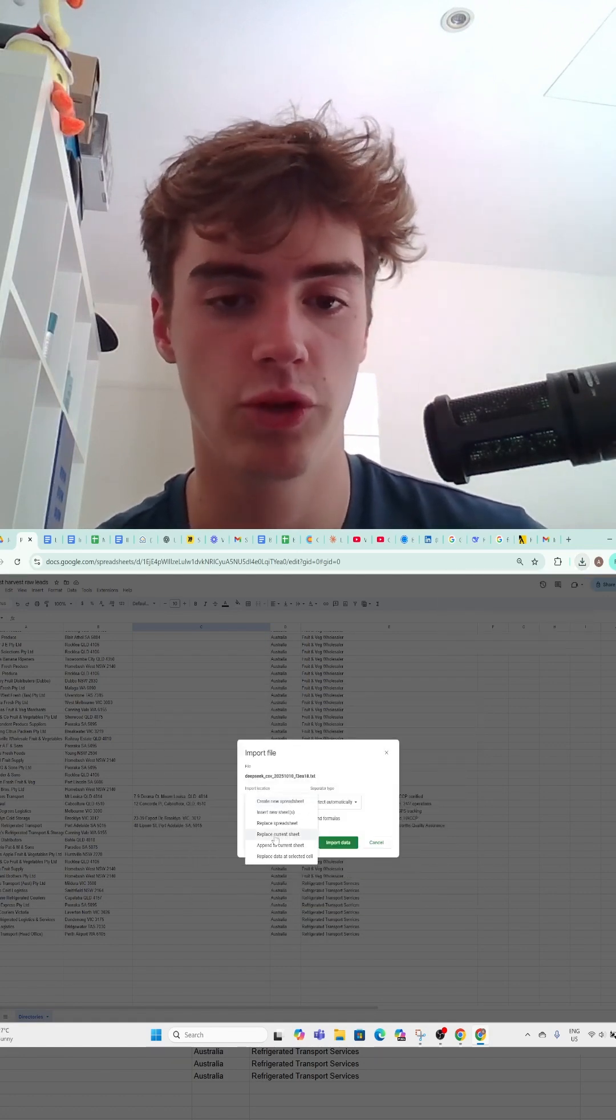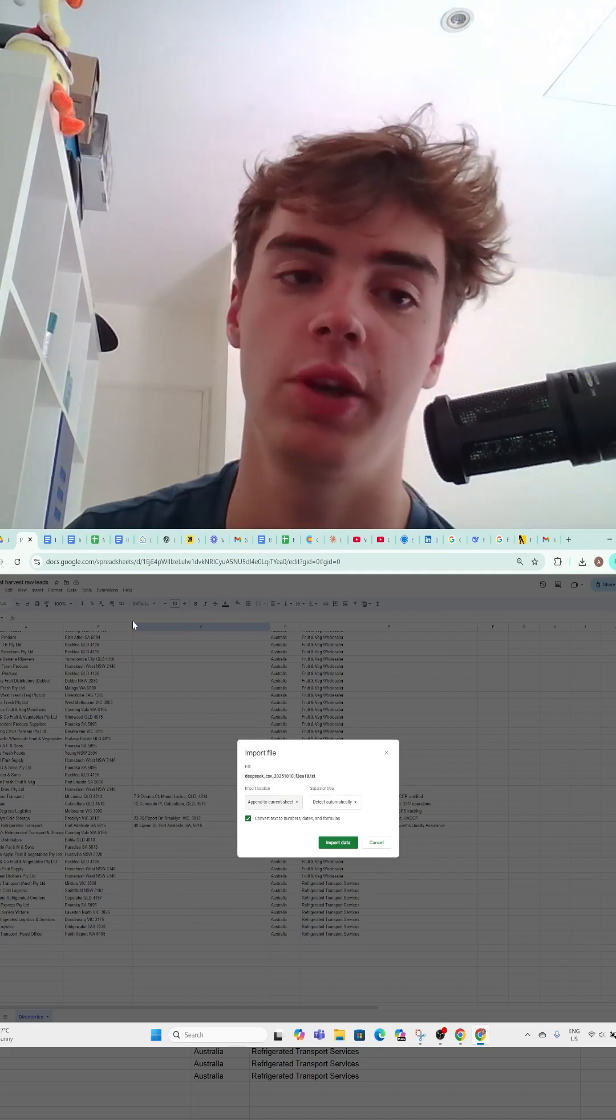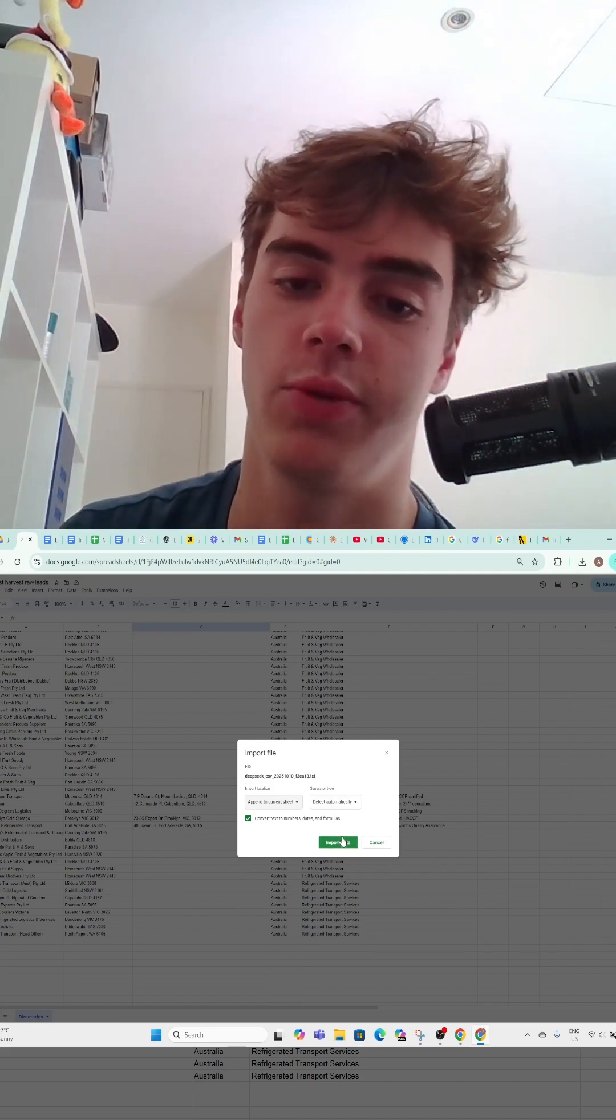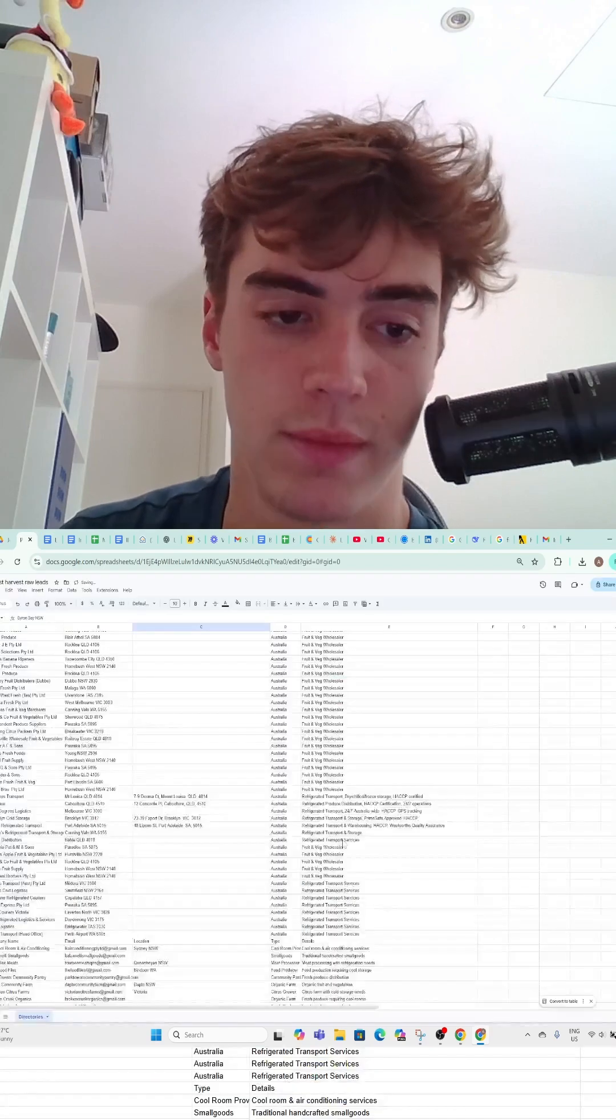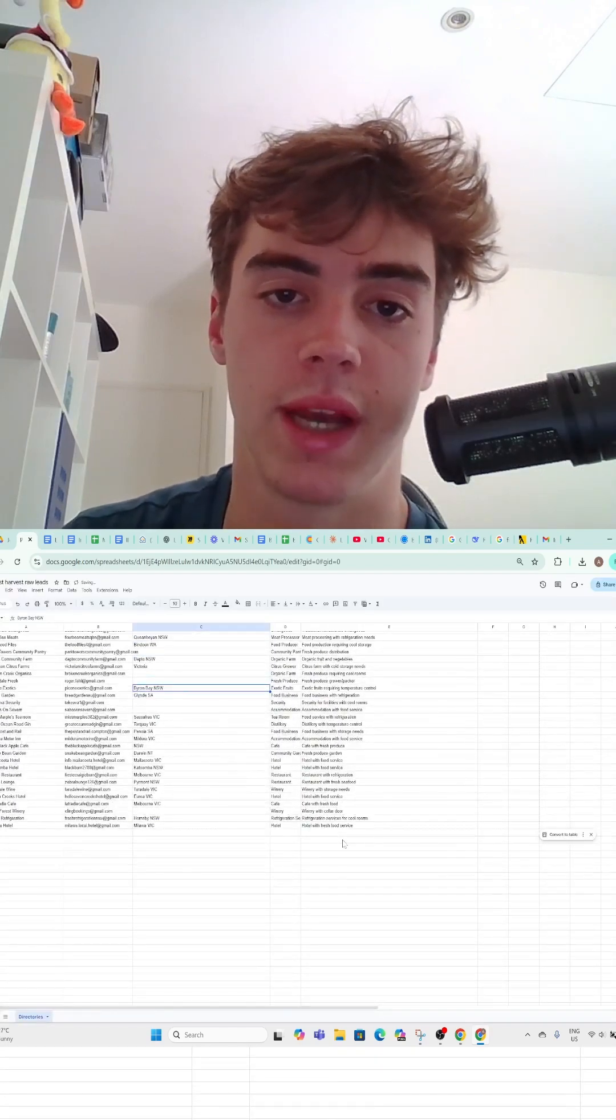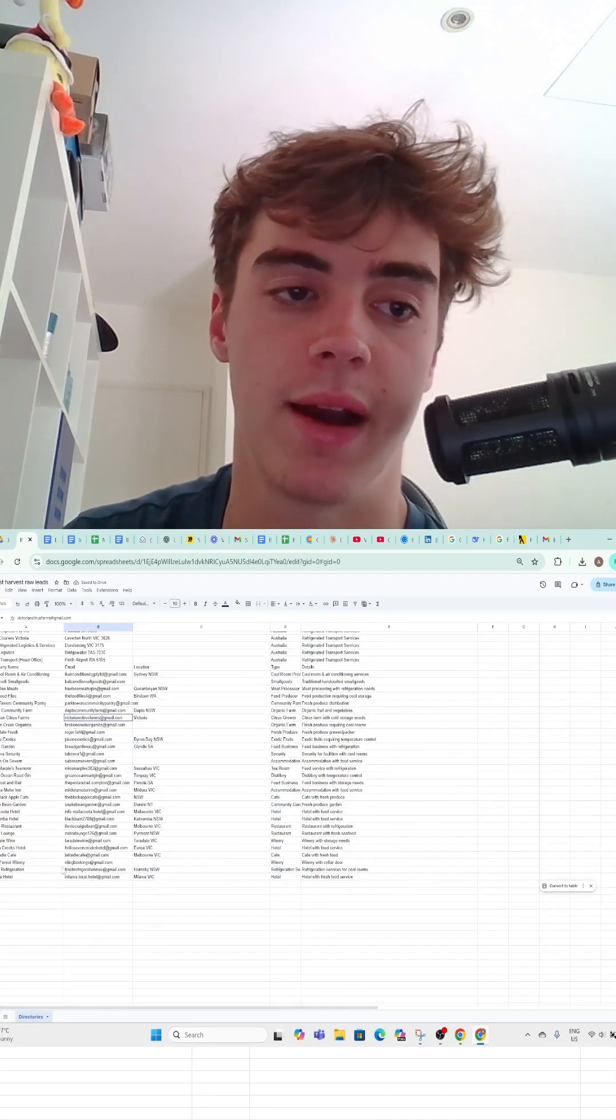Then you want to append to current sheet - I'm assuming you already have a sheet and a CRM - and then import data. There you go, you have all your leads with emails.